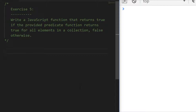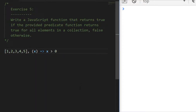For example, if we pass in an array of one through five and a function checking whether each item is bigger than zero, the code should return true. If we check whether all items are bigger than three, we should get false because one, two, and three are not bigger than three. There is a spoiler alert — there's a really simple built-in way to do this — but pause the video and see what you come up with.